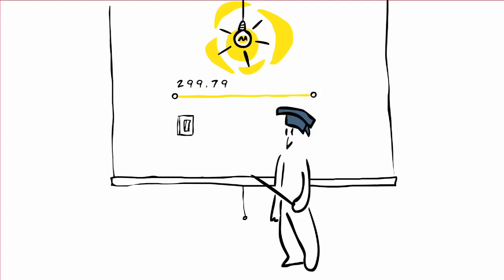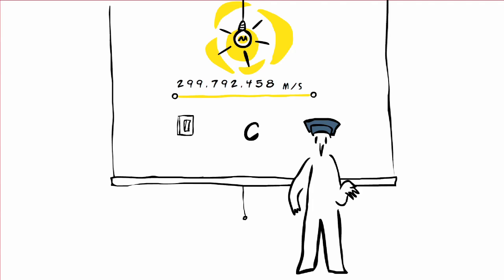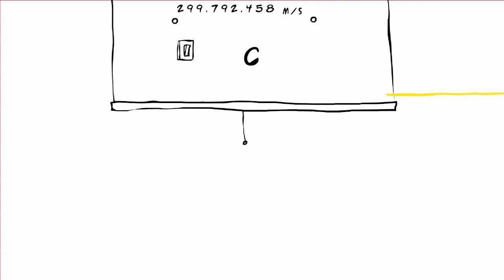Light in a vacuum travels at the speed of 299,792,458 meters per second, a constant value which physicists call C. It corresponds to almost 300,000 kilometers per second, more than a billion kilometers per hour. If we could ride a ray of light, we could go around the world 7 times in just 1 second.